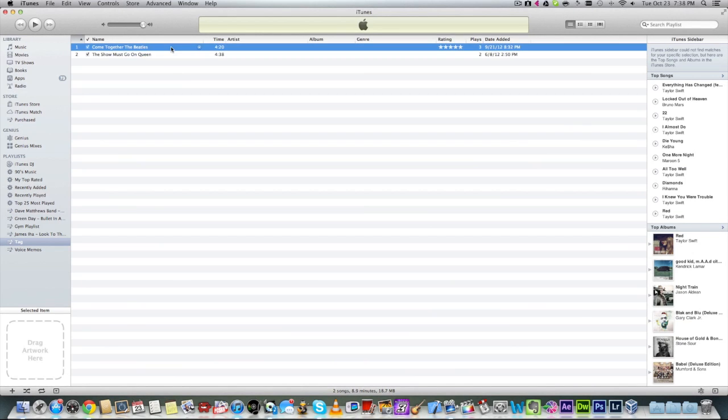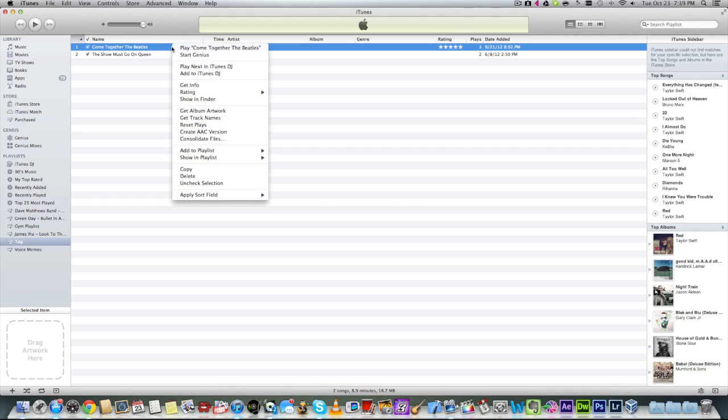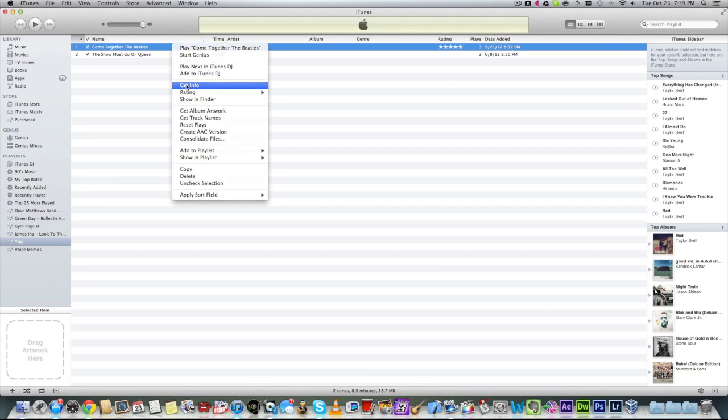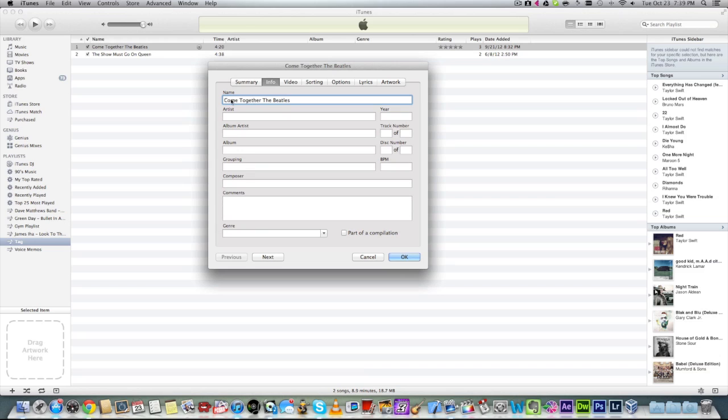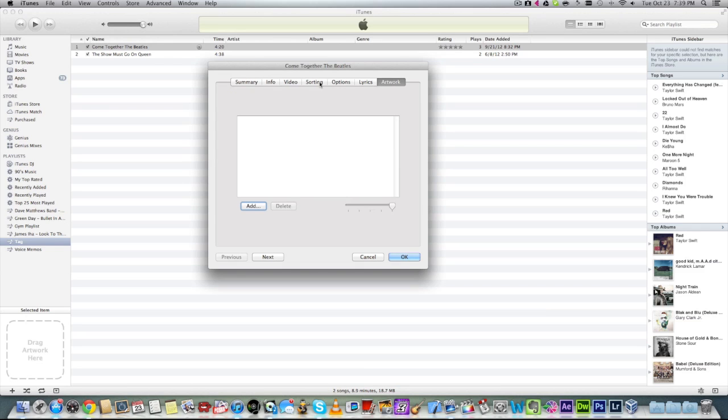If you notice here, there are two songs right here, one is by two of my favorite bands which is the Beatles and Queen. Let's right-click and get info, and if you can see right here, this is what a lot of people tend to do, especially my friends. They add the title of the song and the name of the artist in the name of the song, and they leave out the artist, album artist, album, genre, year, and of course importantly the artwork.